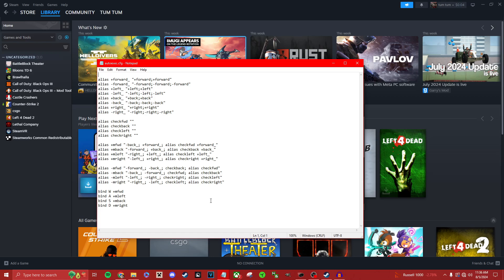This will also desubtick your movement, which will make your movement more consistent. From this point, SnapTap should work in CS2.